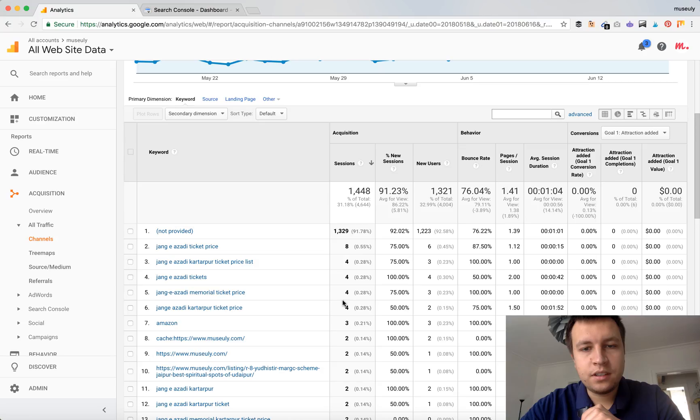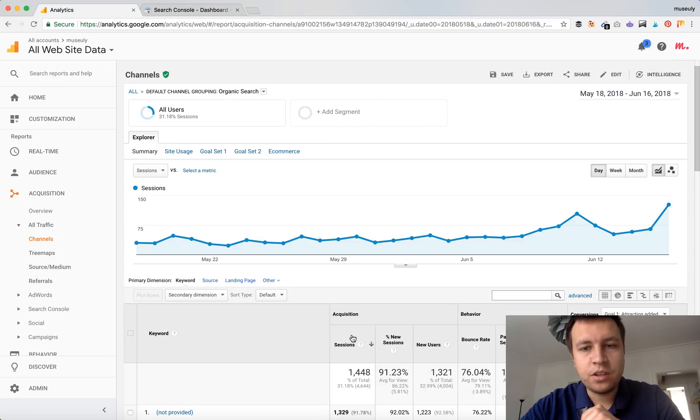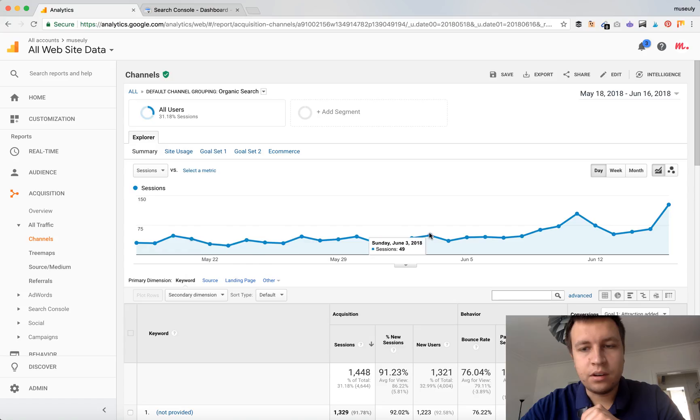And you can see exact amount of sessions coming from each keyword. And of course here you will have the growth of your organic traffic over time.